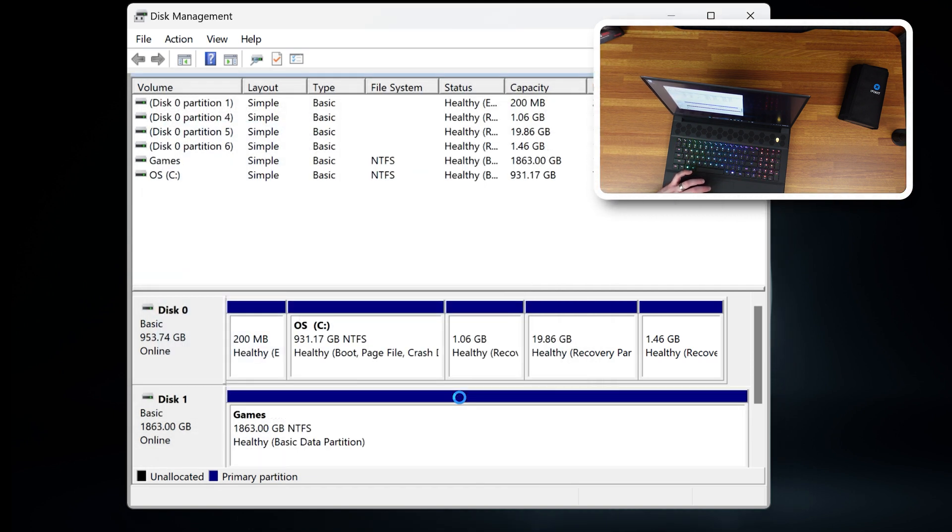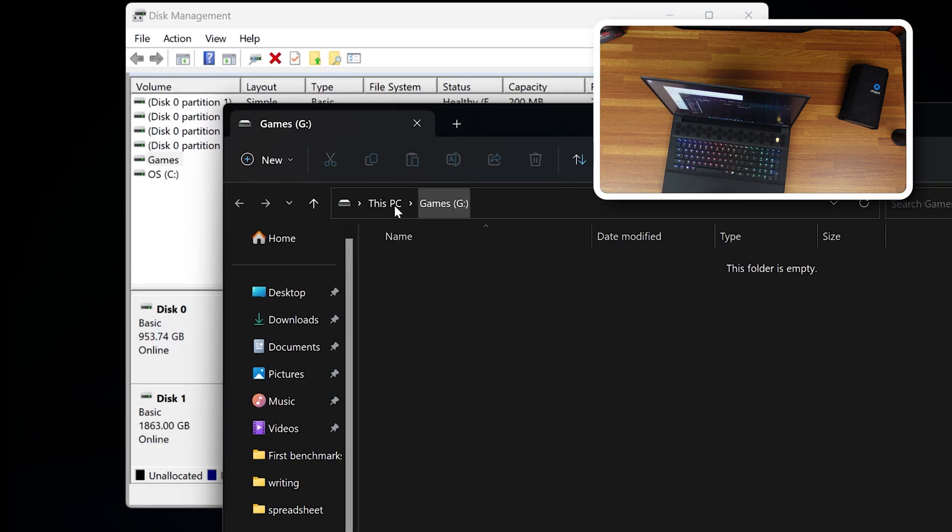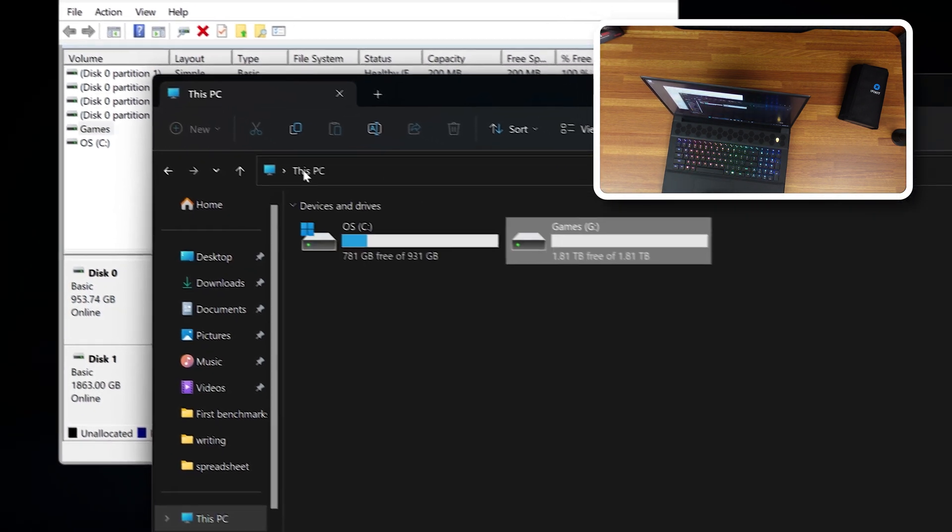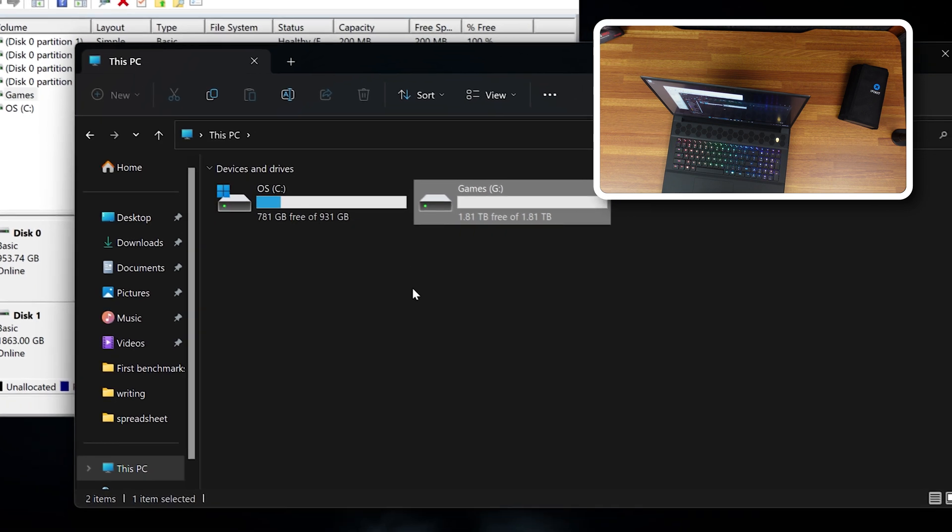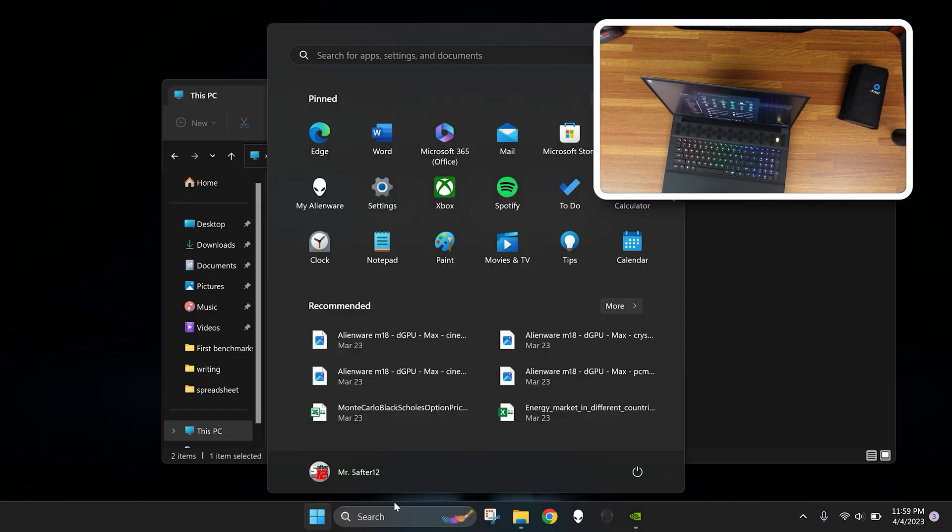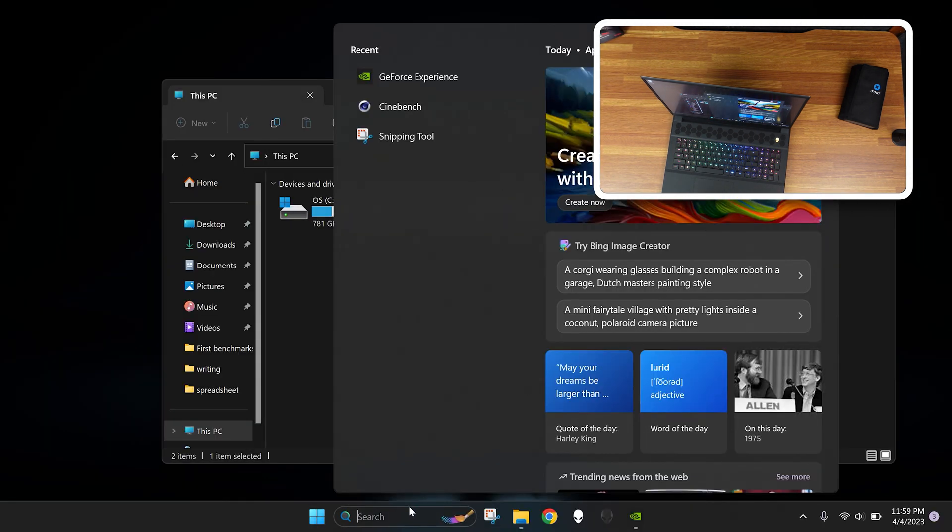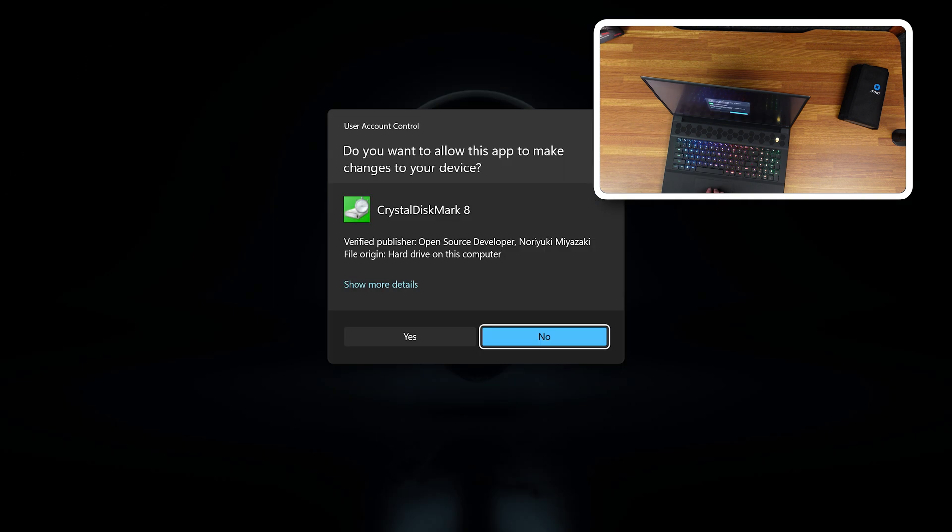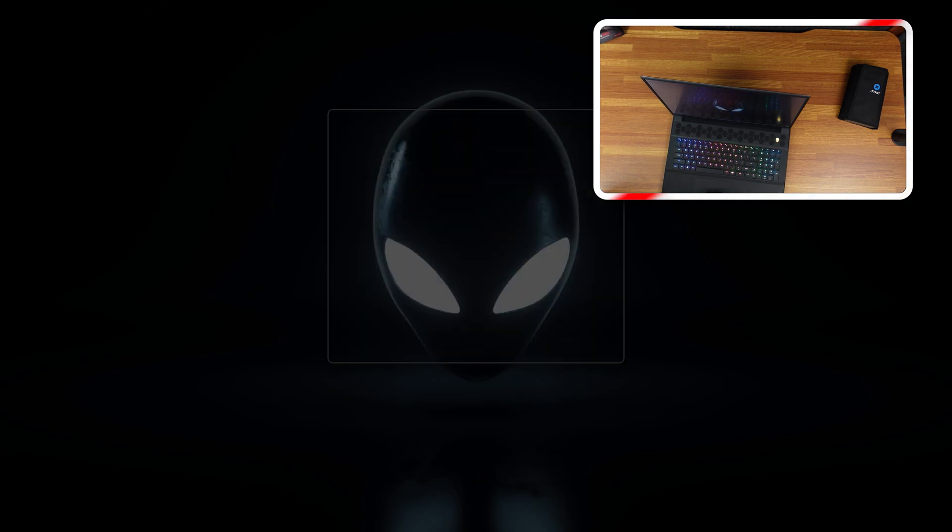And now we should have a games drive. There we go. If we go to this PC, we can see we have two drives now, a C drive and a G drive. And let's go ahead and do a little test, CrystalDiskMark.